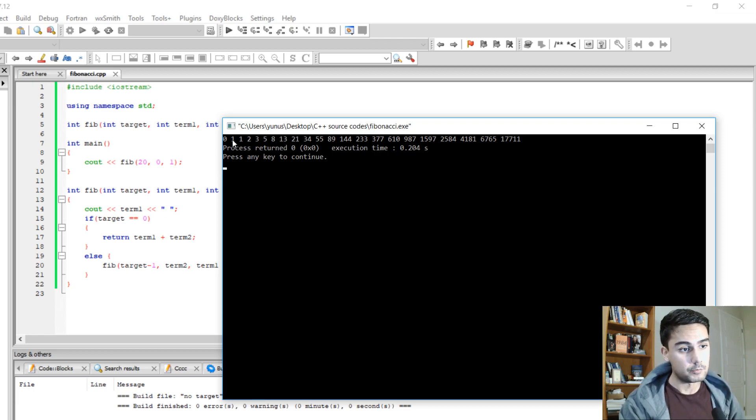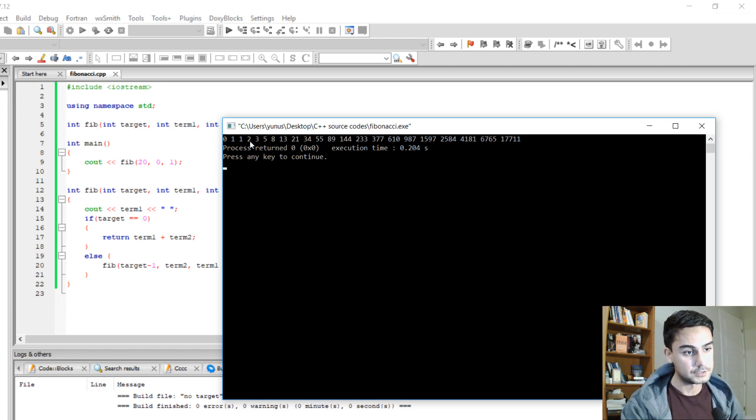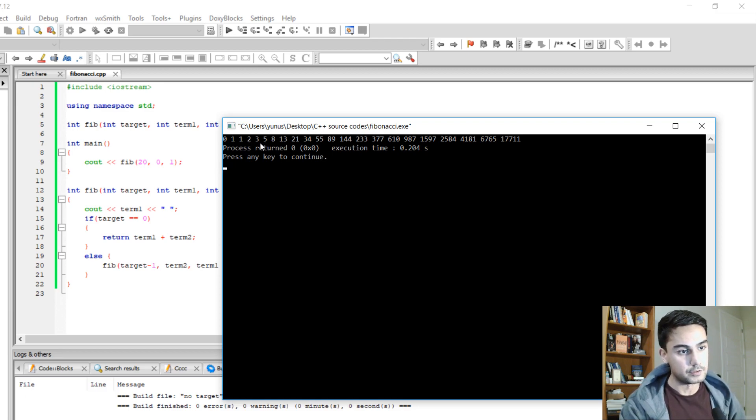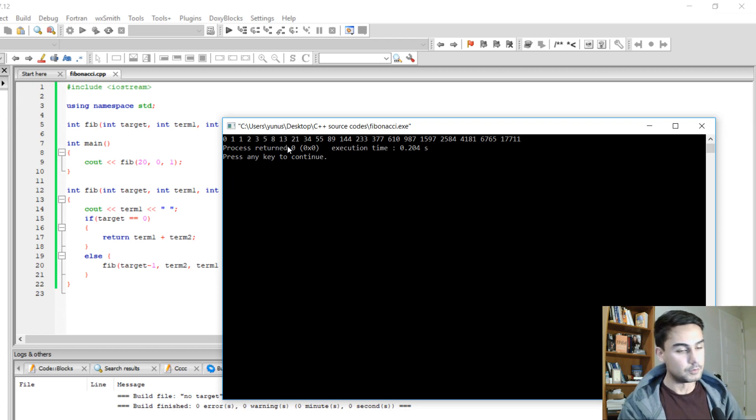Then we add 1 plus 1, we get 2. Then we add 1 plus 2, 2 plus 3, 3 plus 5, and so on.